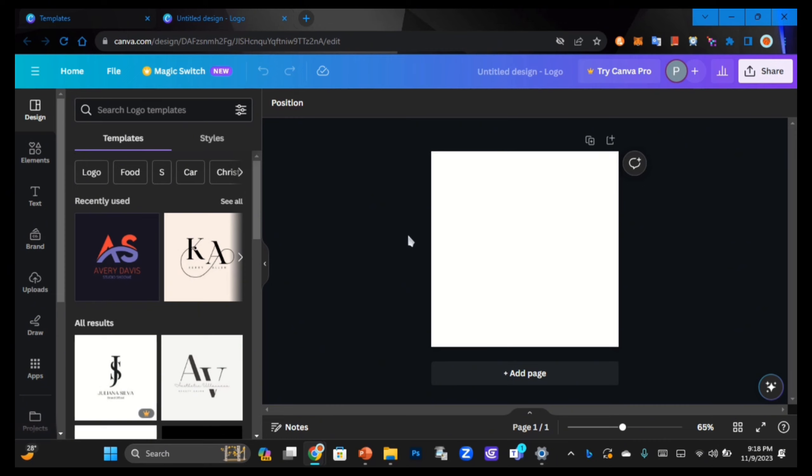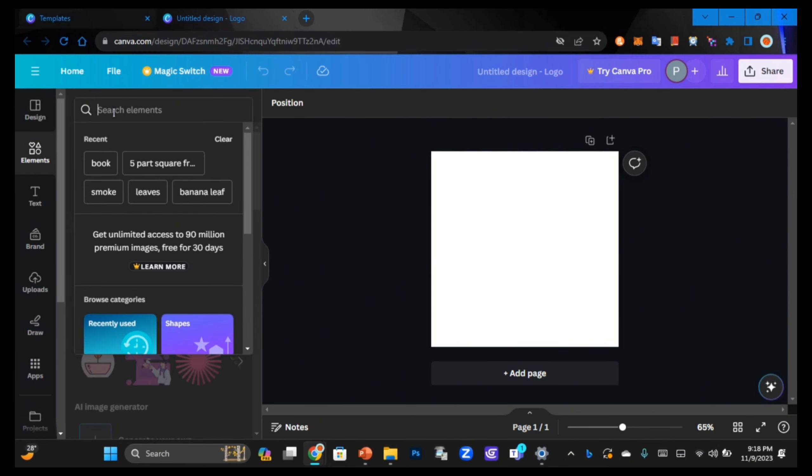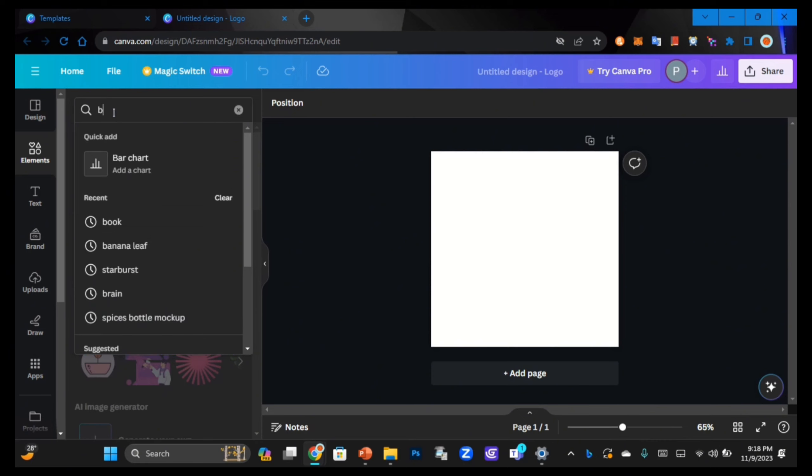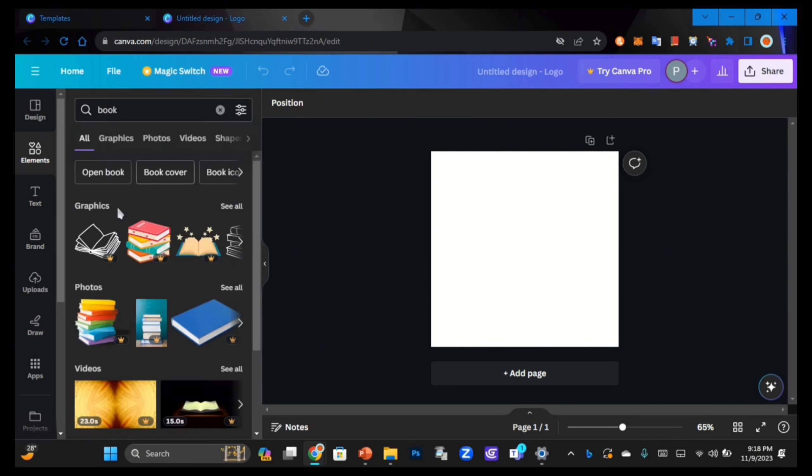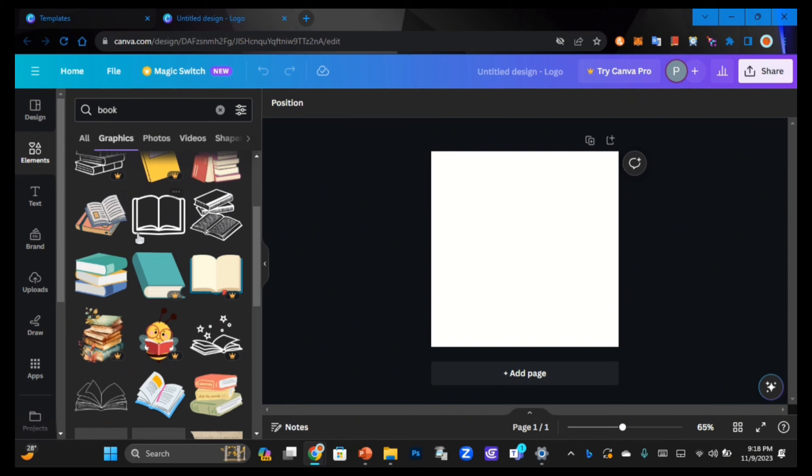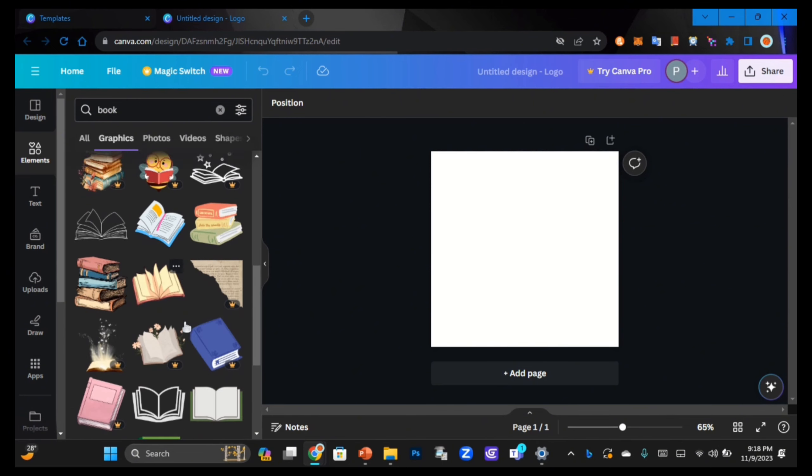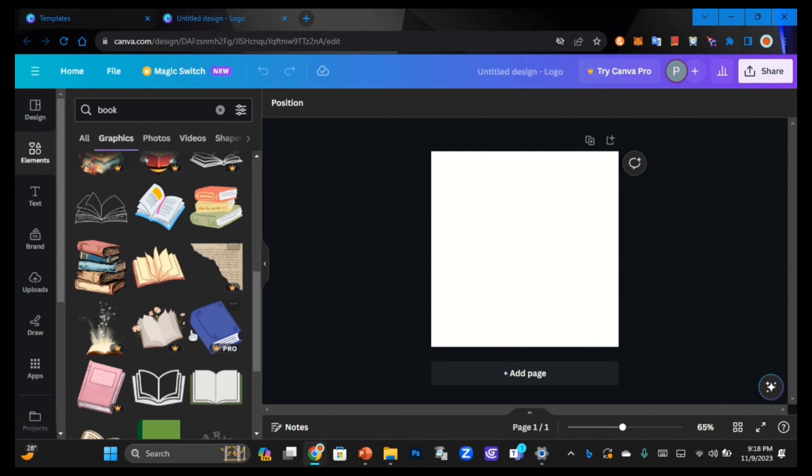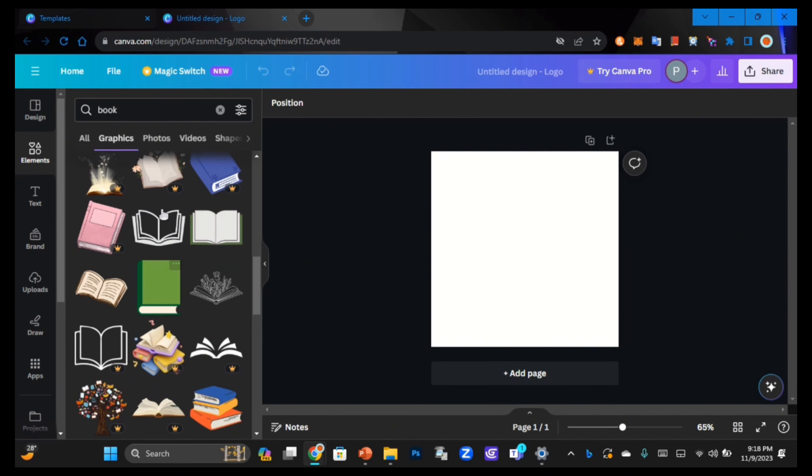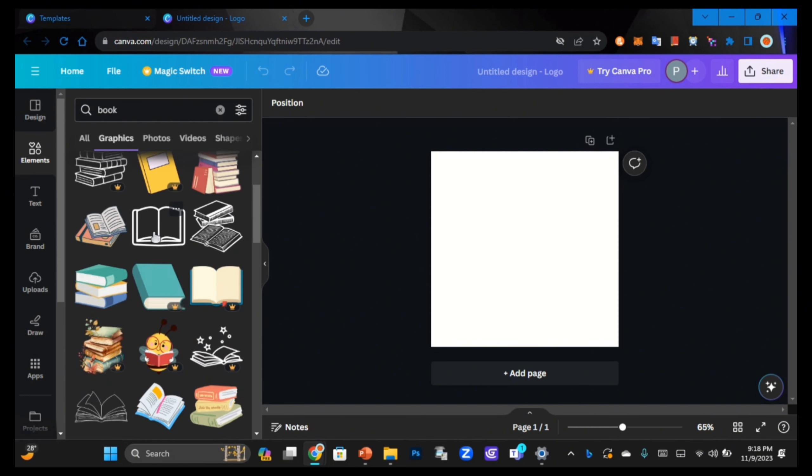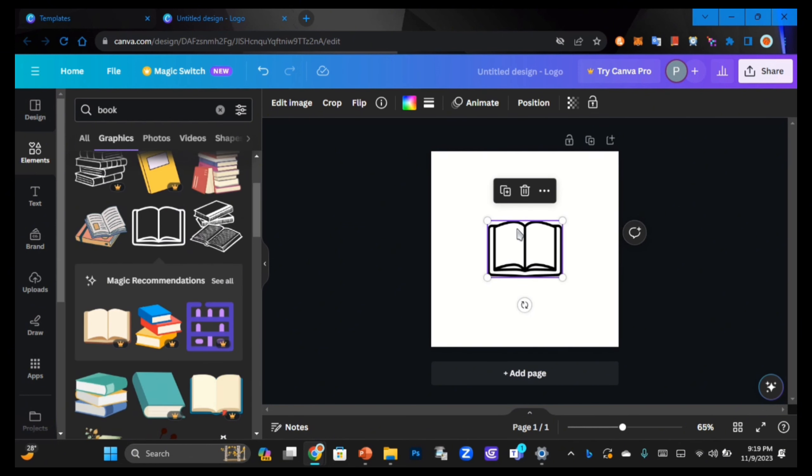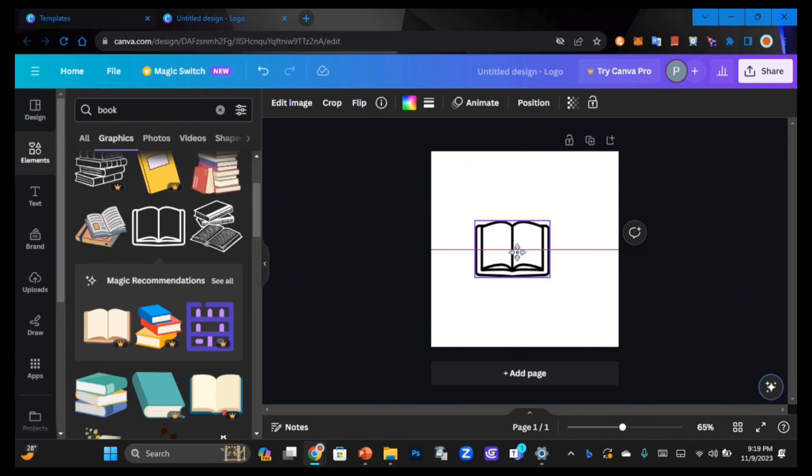First off, let's pick an icon for our brand. As the briefing said, we need to include an open book icon. To find an icon that matches the brief, go to the elements tab. In the search, type 'book icon' - 'book' is enough. In the graphic section, click 'see all' to see vector book icons, then scroll down to see which one you like. For me, I like this one, so just click on it to insert it into your design.